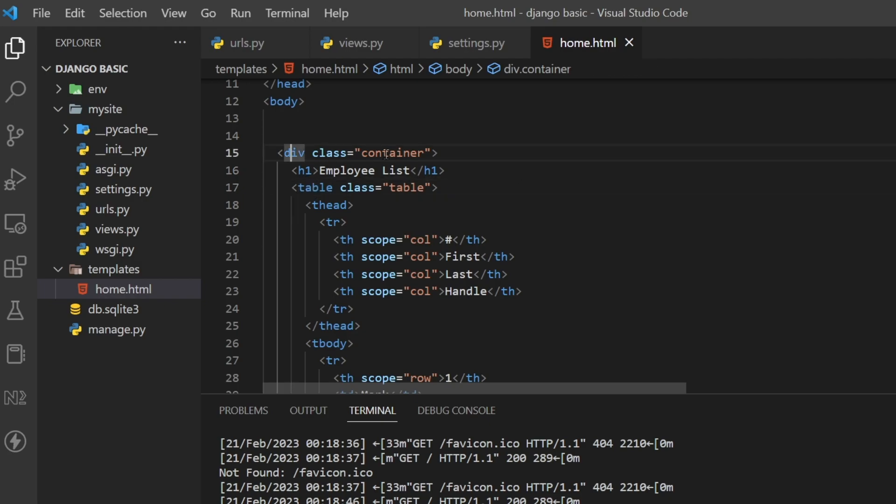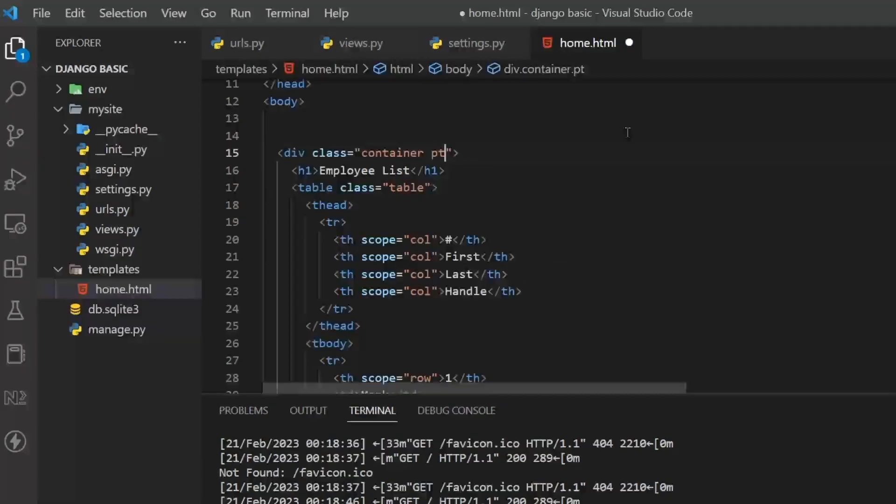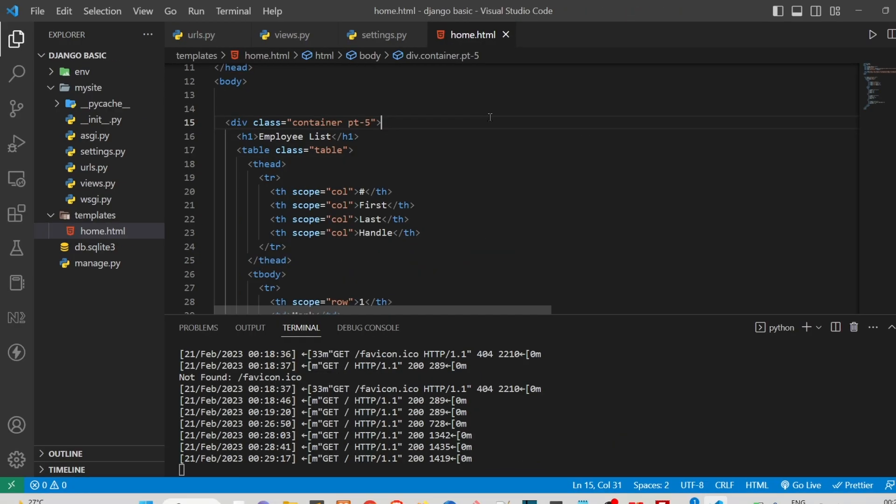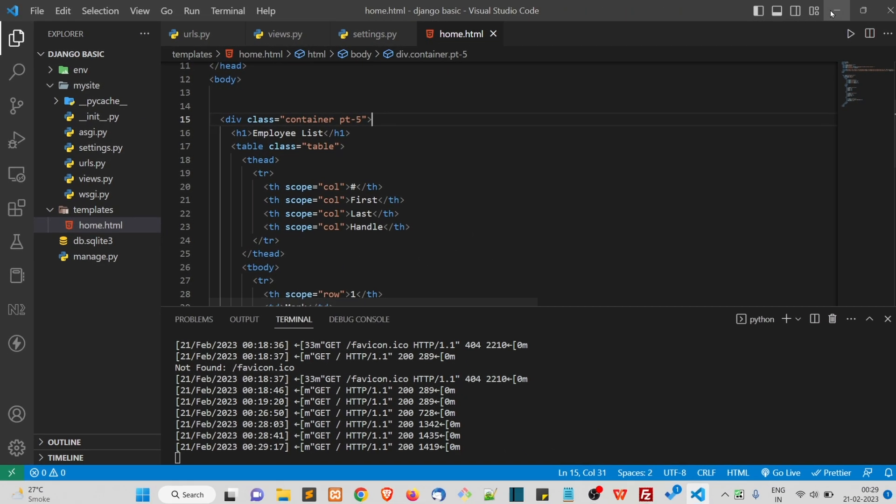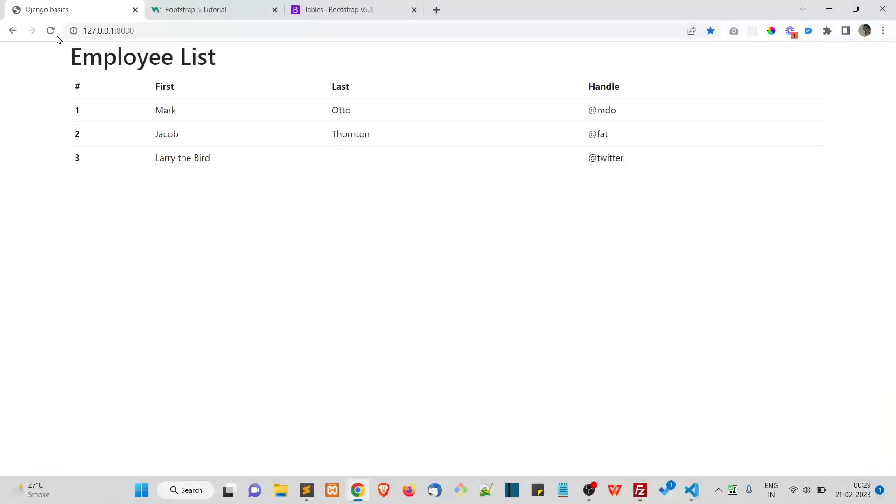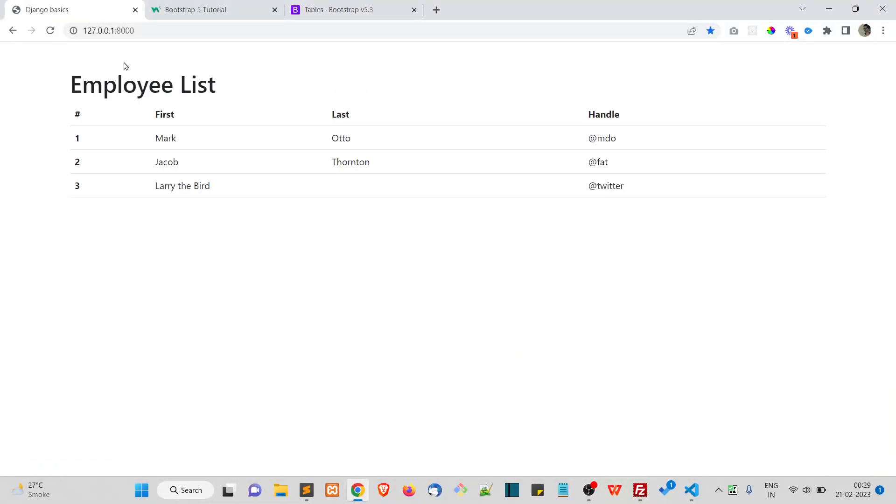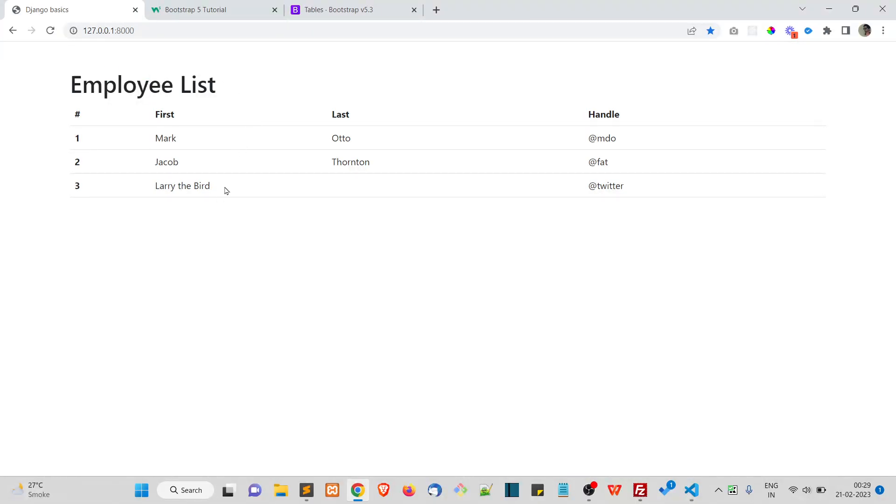Let's say I want to give some padding on top of this Employee List text. What I can do is to this class container I can say 'pt-5' - PT means padding top. Refresh and you see there is a padding for my container.